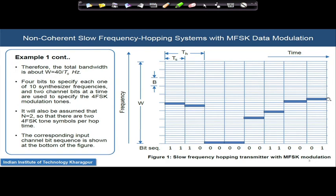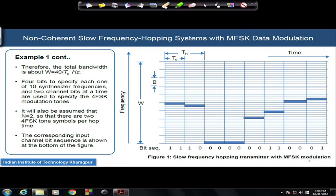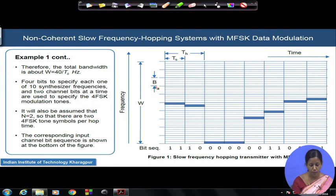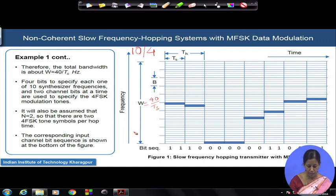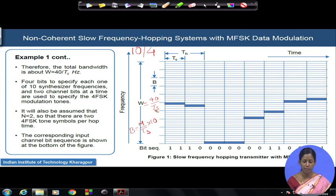The total bandwidth W equals the modulation bandwidth B multiplied by the number of channels available. With 10 hopping channels and 4 frequencies per channel, the total bandwidth W equals 40/T_S. This is derived as: B equals M/T_S, and with 10 such channels it becomes 10 × M/T_S, giving W equals 40/T_S.